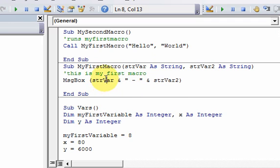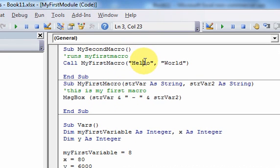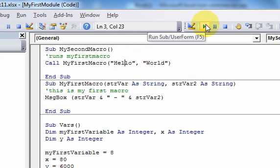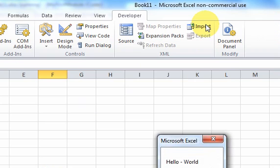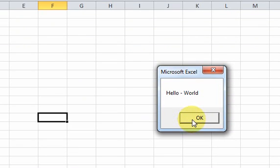So if I run this now, if I go up here, and I click F5, I get hello dash world, right?